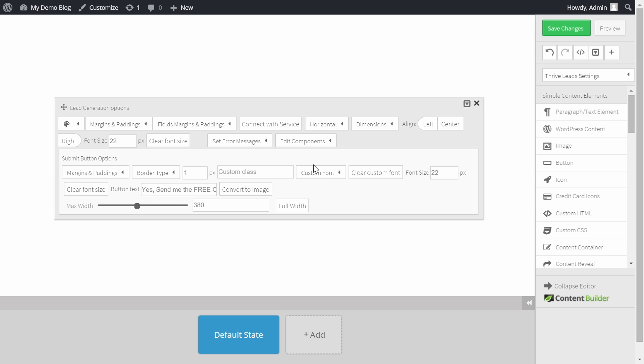To make clicking on the submit button more enticing you should customize that message with a clear benefit driven call to action.